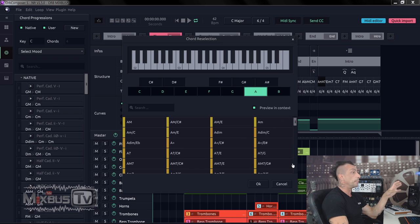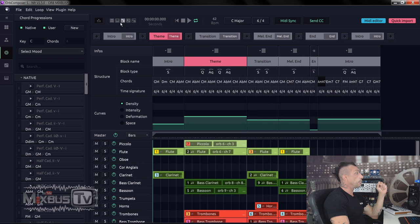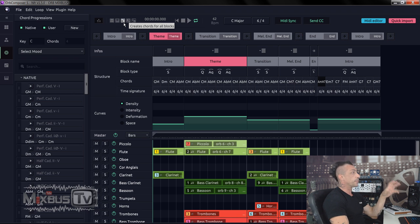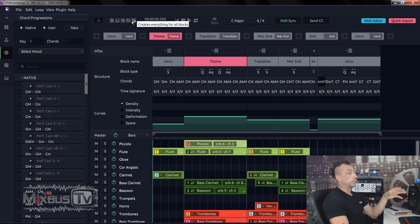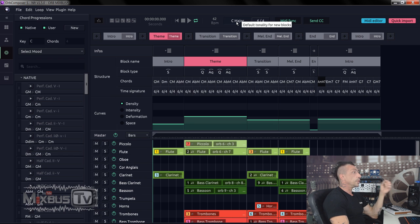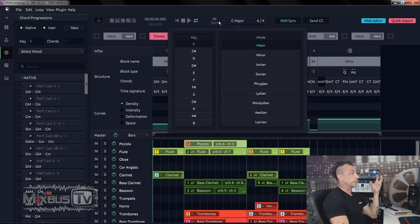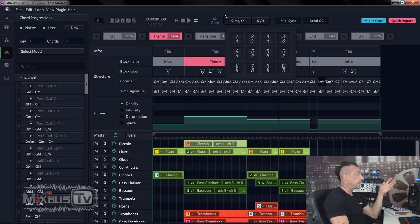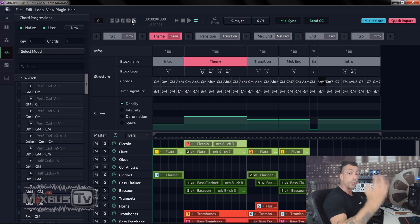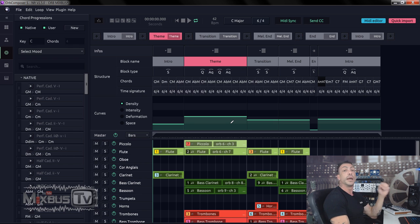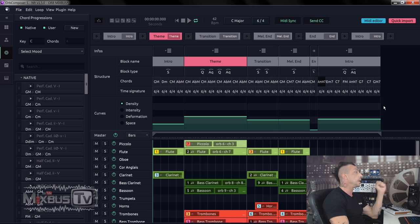You can change all of them. And then another cool function is here at the top we have these buttons, create instruments and notes for all blocks, creating chords for all blocks or notes for all blocks or everything for all blocks. So basically you can select your key, your tempo, your time signature, and if you click any of these four buttons, the AI will rewrite everything by itself. And then you can modify it to your taste, to what you need, to how you want this piece of music to be.